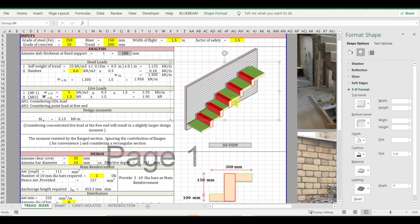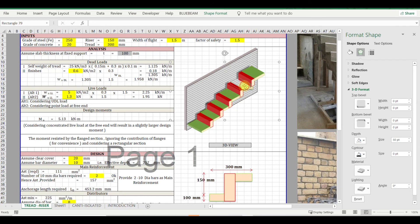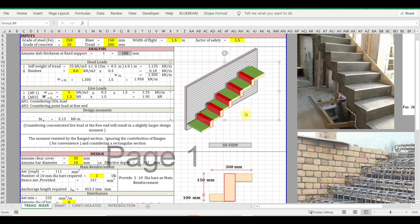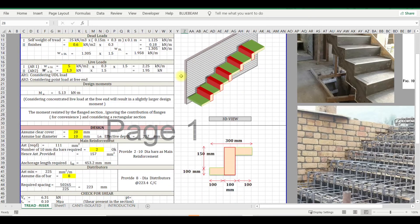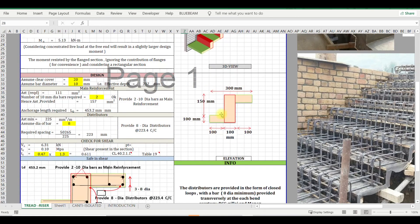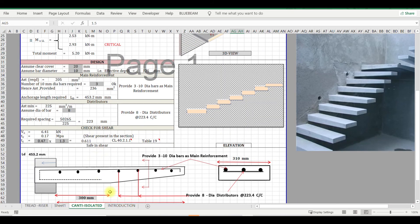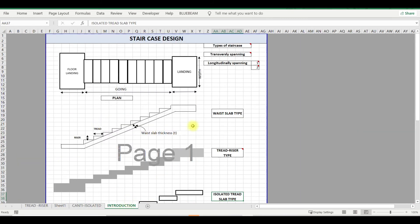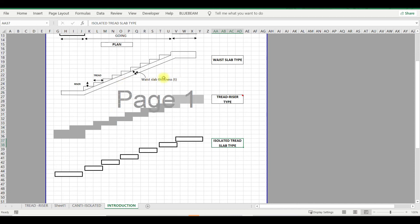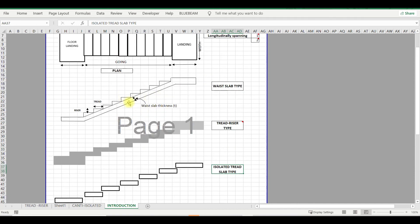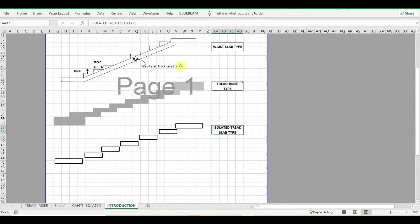And you can find this Excel sheet in the video description. I have put the link and you can download and explore this. Here you can find, though it's still in developing stage, and I'm planning for normal staircase design Excel as well.